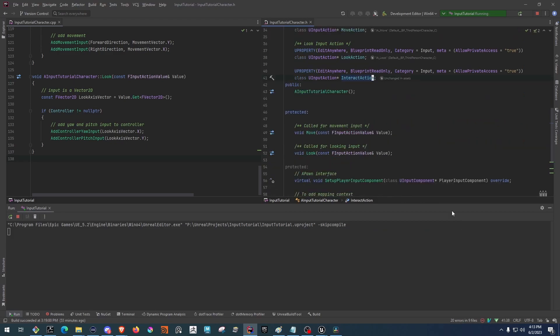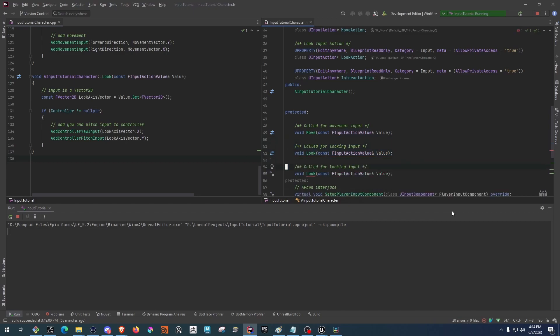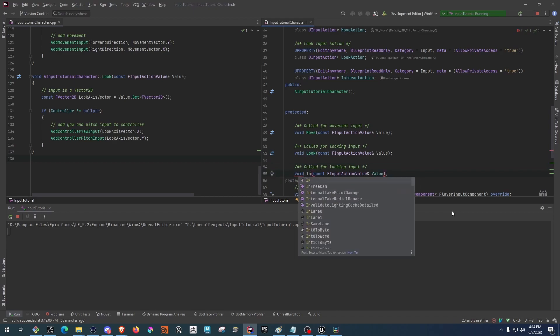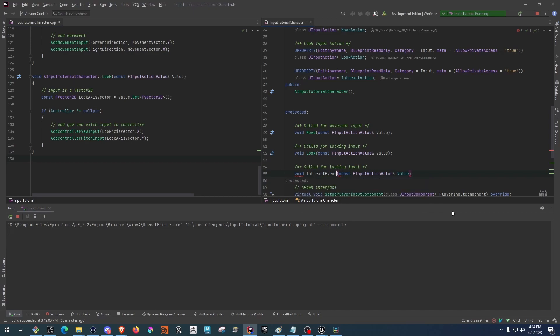Now that we have the property, we'll want to add a method to bind it to. We can see the void LookAction — we can just copy this down here and make a couple quick changes. I'm going to call mine InteractEvent. And we can change this to InteractInput.